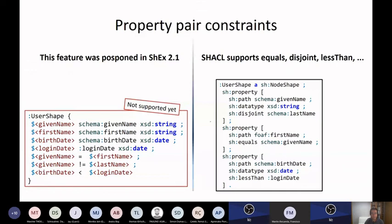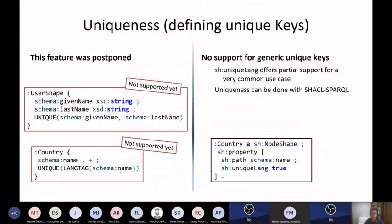Something that SHACL has and ShEx doesn't have yet is comparison between values. Uniqueness also doesn't have.